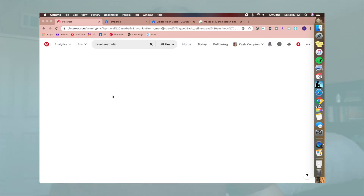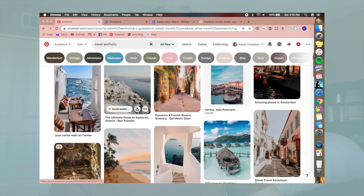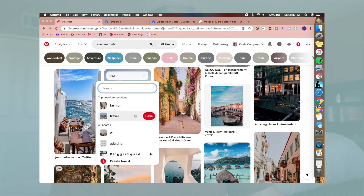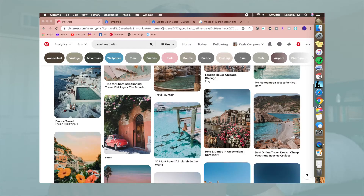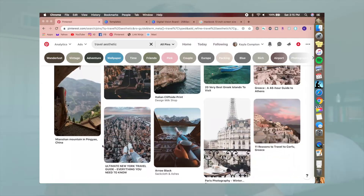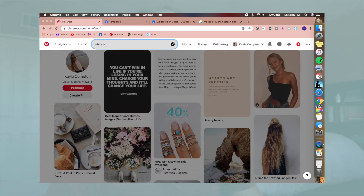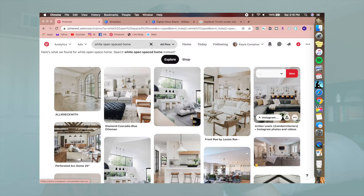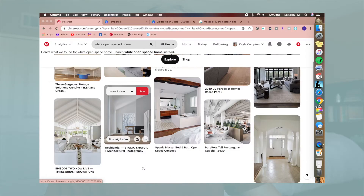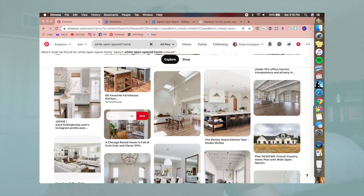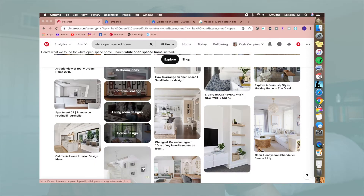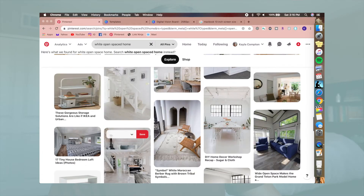I found a photo of Greece — it seems so beautiful, I want to go, so that's definitely going on my vision board. Another goal I want is a very white, open-spaced home, so I searched that and there are tons of photos. Basically anything you probably desire and want to add to your vision board is probably on Pinterest.